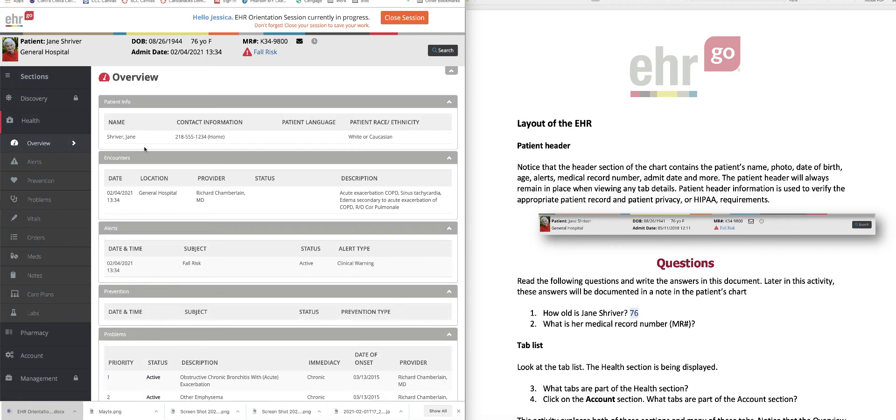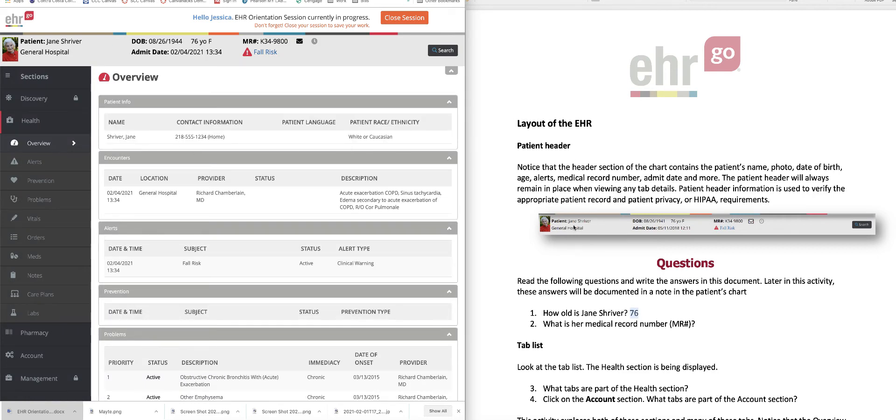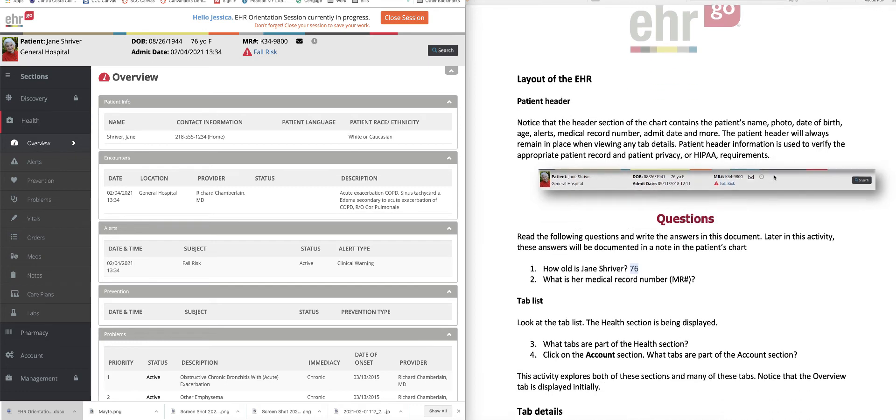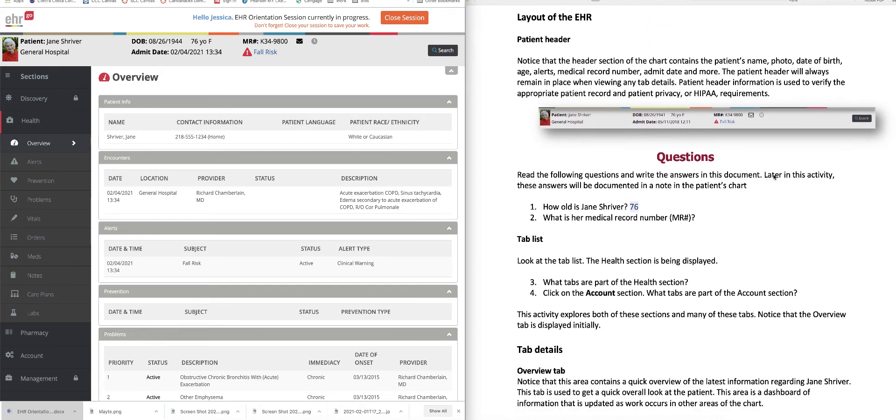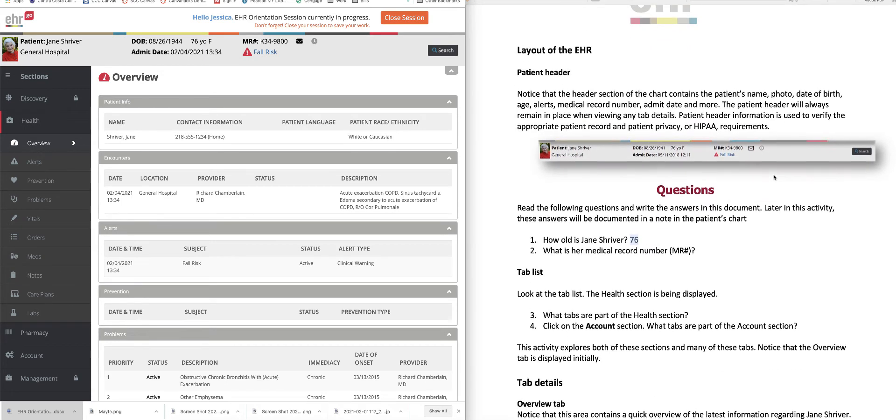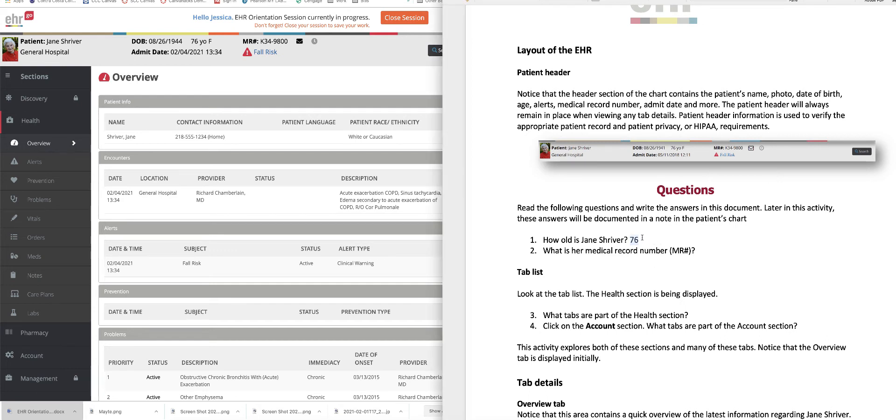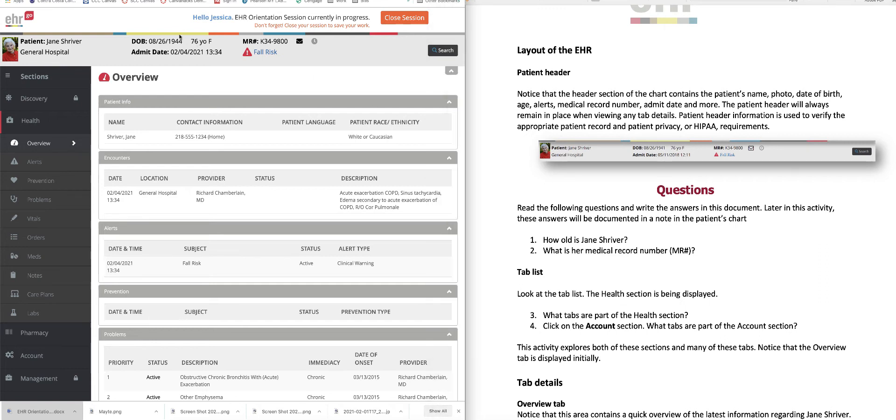And you can see that there's a screen grab here of the information bar at the top of Jane Shriver's chart. And what you're going to do is you are going to click in all the places that this document tells you to click. And then you are going to use the information that you find from clicking around and answer the question. So how old is Jane Shriver? Well, we can look at the top of her chart over here. And we see that she is 76.